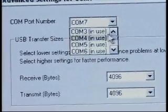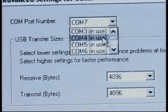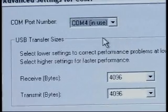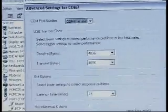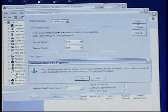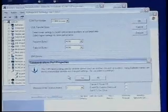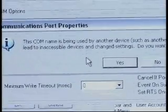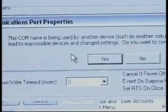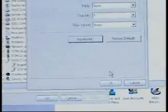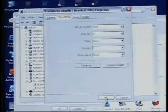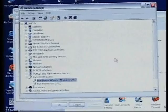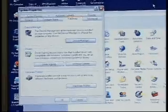And even though it says in use, I am aware that I do not have any other USB device plugged into the computer at this time. I simply choose 4. I click OK. And you notice I have an announcement from Windows that says the COM name is being used by another device. I also know that that is not the case, so I can simply hit Yes and it will remap to COM 4. The next step is to simply click OK to get out of that box.